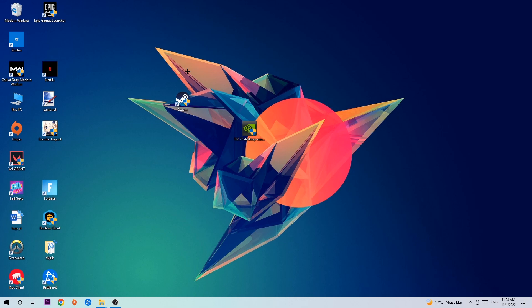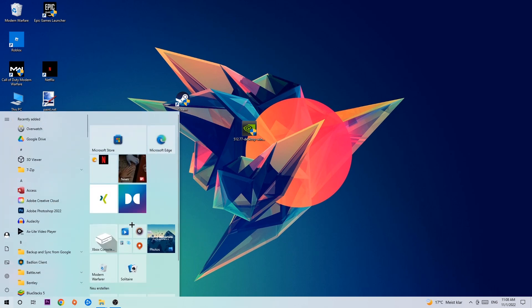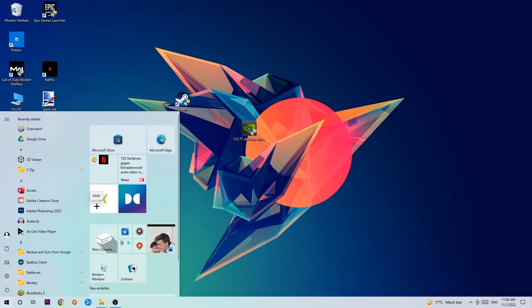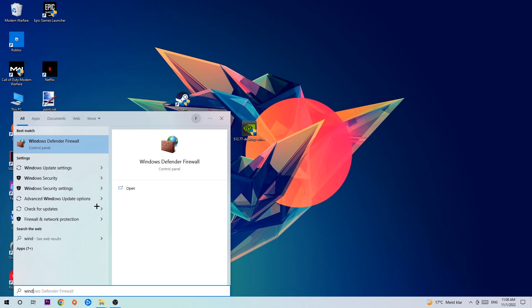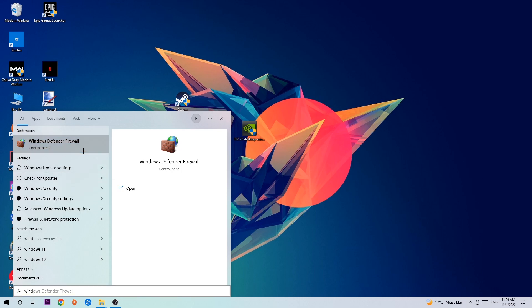The first step I would recommend for everybody is to navigate to the very bottom left corner of your screen where you're gonna left click your Windows symbol and use the Windows search function to find Windows Defender Firewall. Type it in and once it pops up, click Windows Defender Firewall or simply hit Enter.